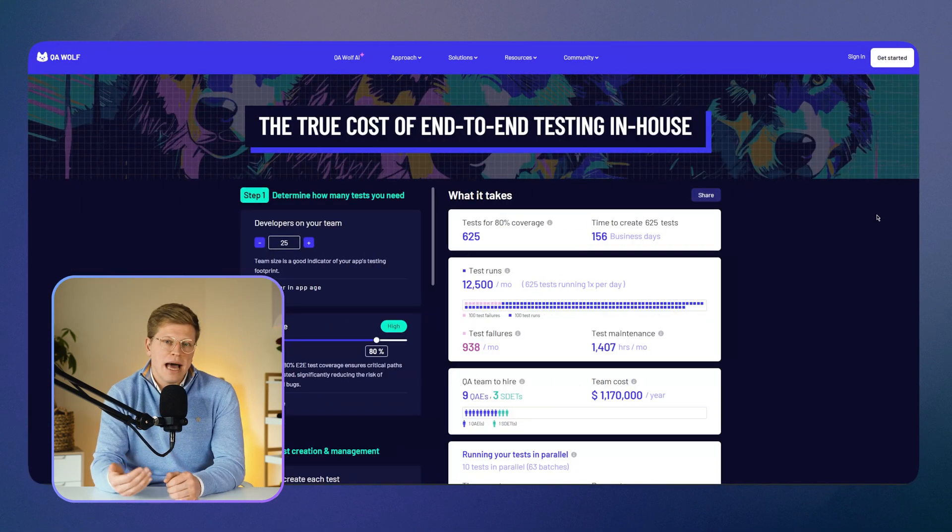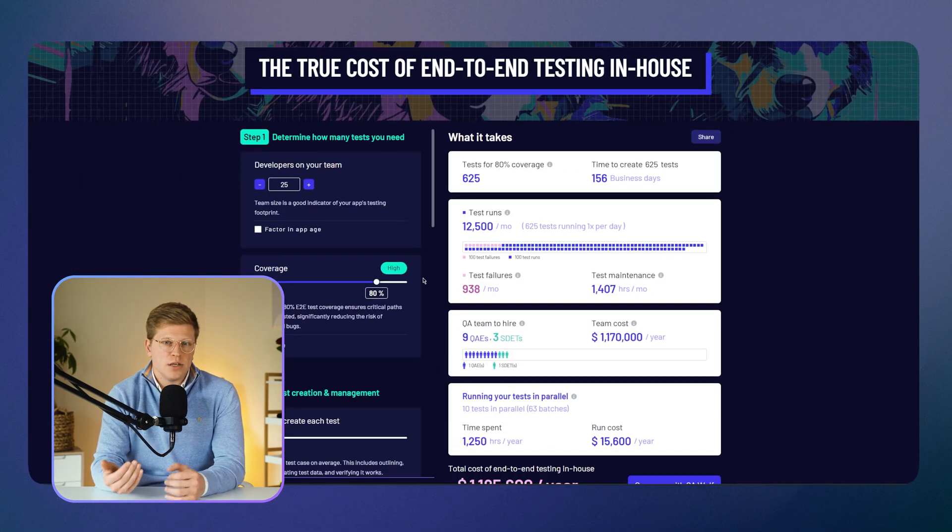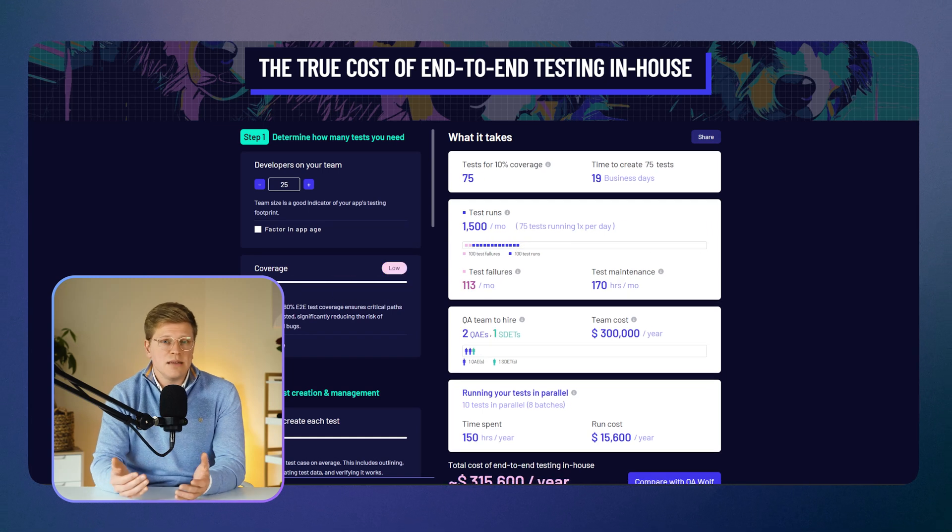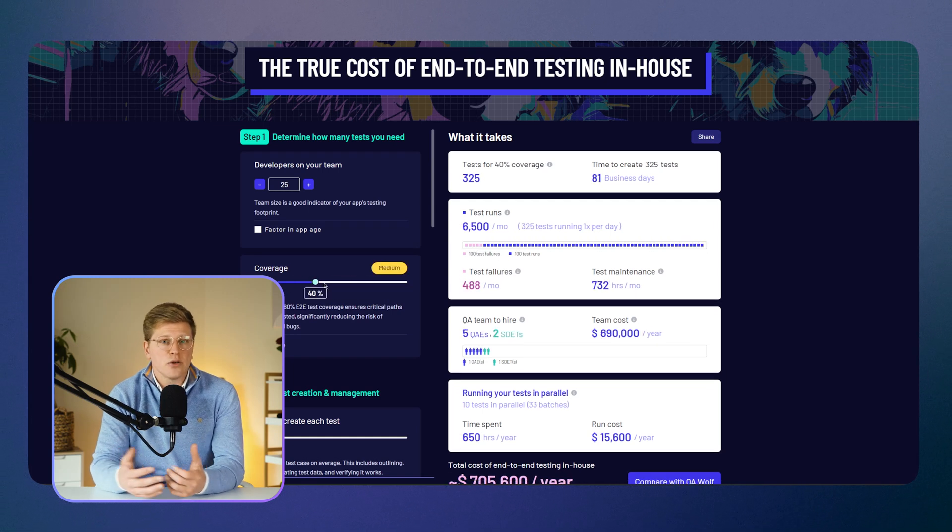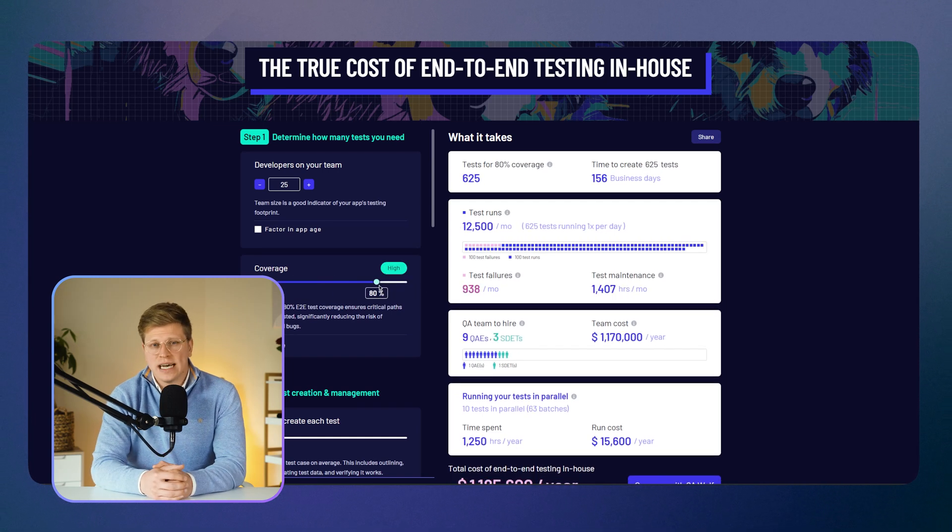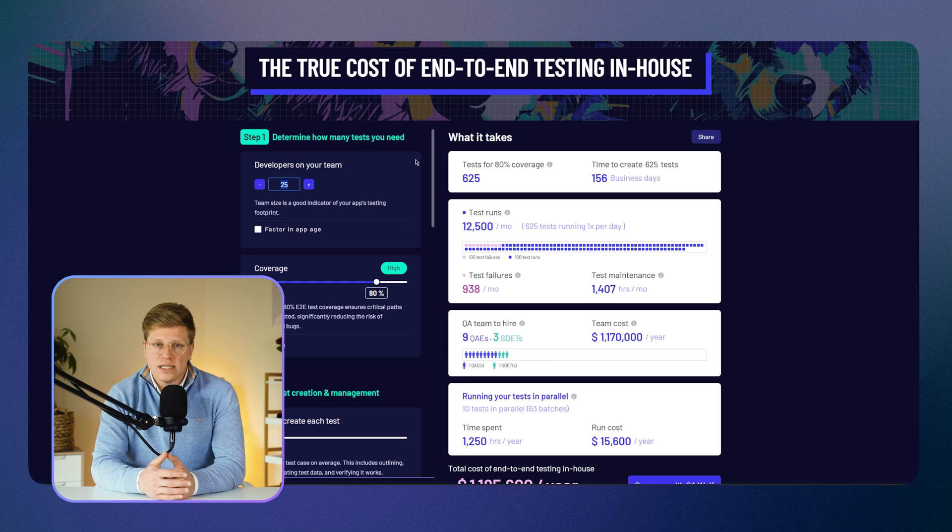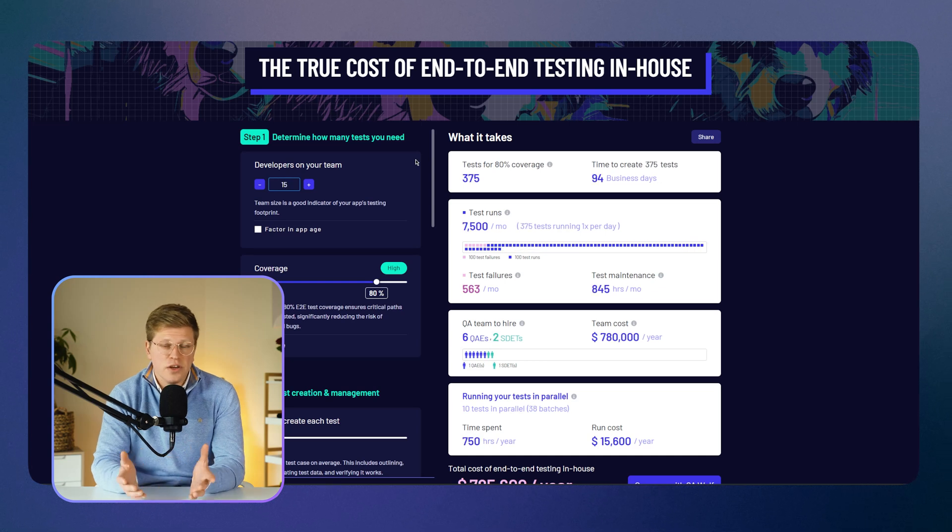But again, this is a managed service. It's more expensive, and it's built for teams that want to outsource their whole testing process. If you're working solo or testing just a few features, it's probably more than you need.